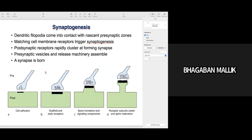In the previous lecture I talked about growth cone formation and growth cone guidance. The growth cone has formation of filopodia-like projections at its tip. You have formation of dendritic-like filopodia on the postsynaptic dendrite cells, which come in contact with the nascent presynaptic zones. The dendrite comes in contact with the nascent presynaptic axon terminal, and then you have matching of cell membrane receptors which triggers synaptogenesis, via cell adhesion molecules.